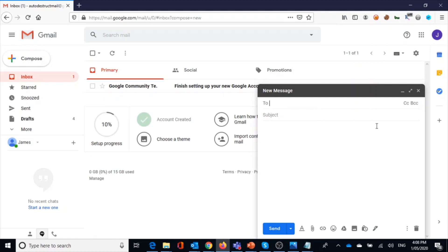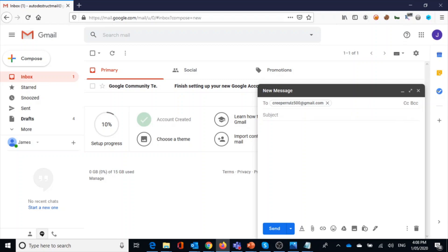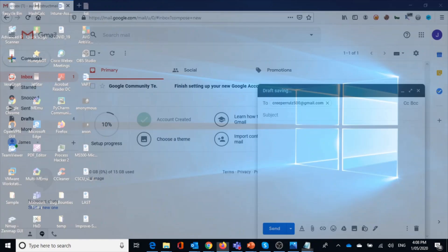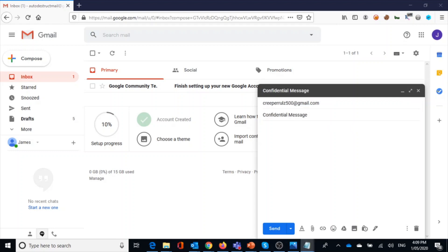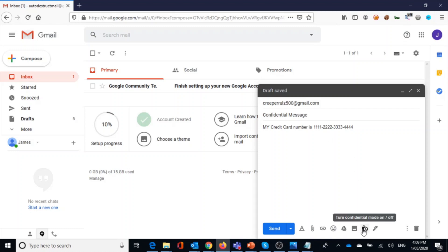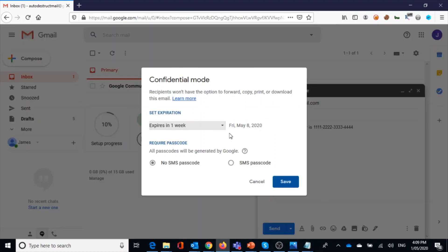I'm going to type my recipient's email address and then I'm going to type my message and my subject here. And then I'm going to type my confidential message here. So this is my confidential message.